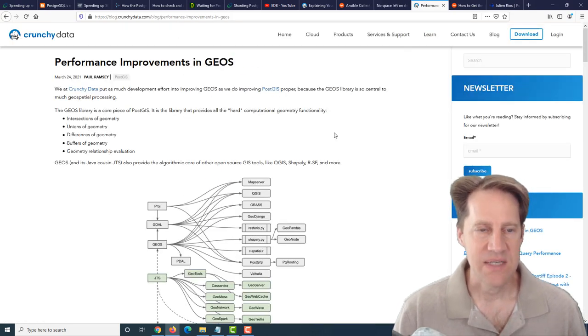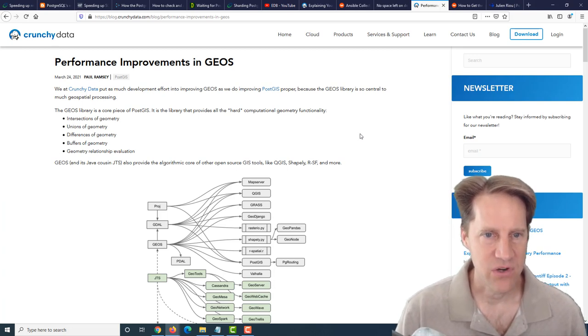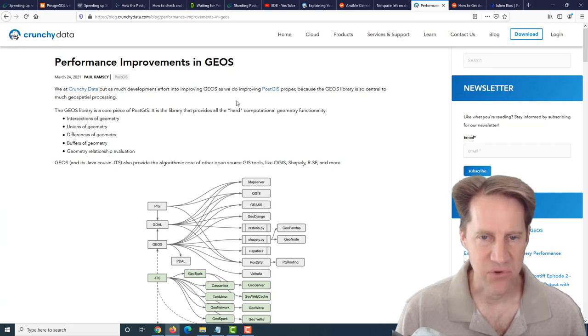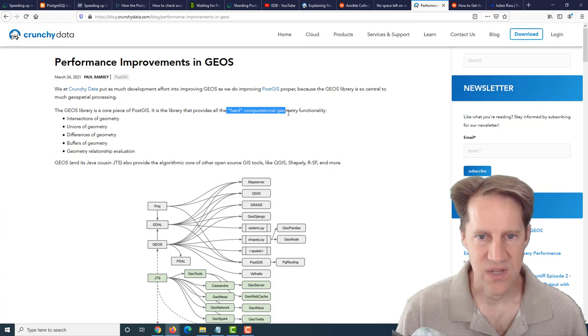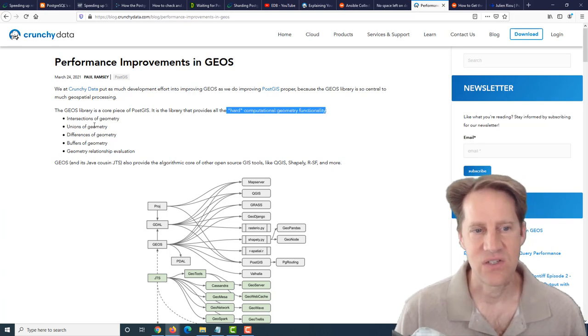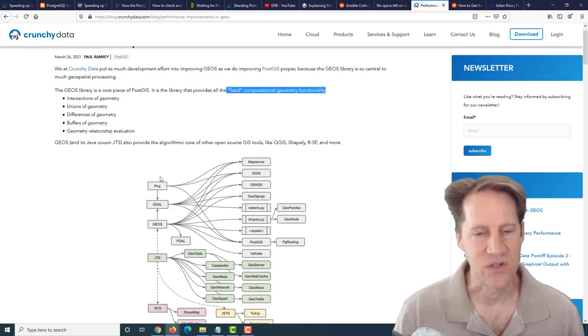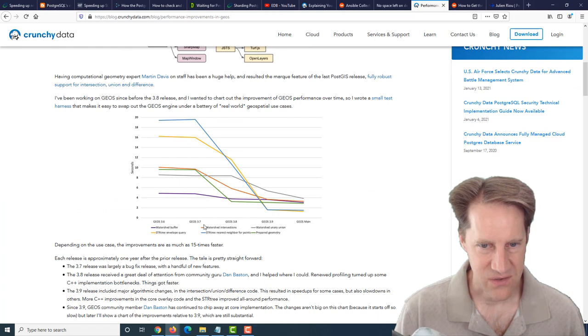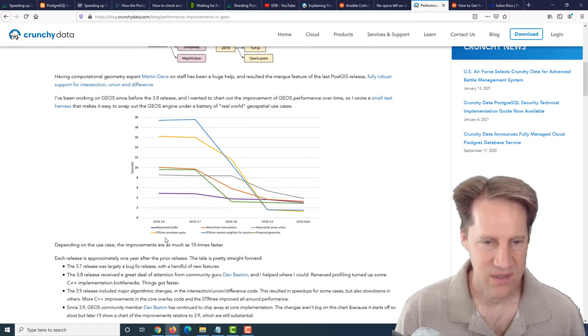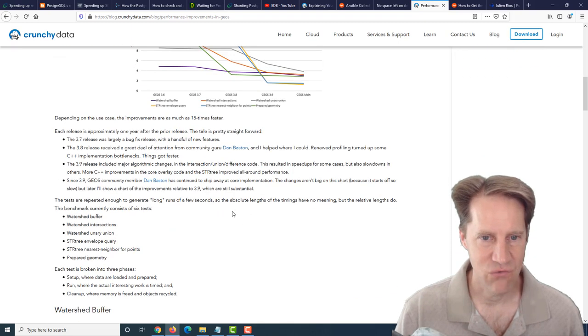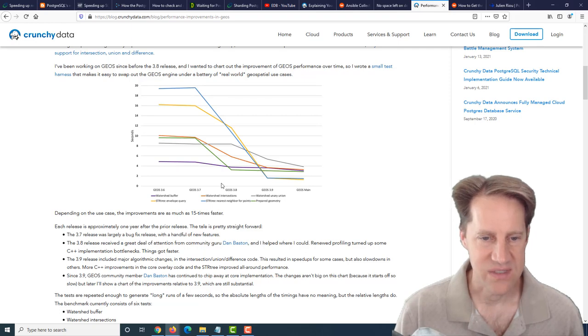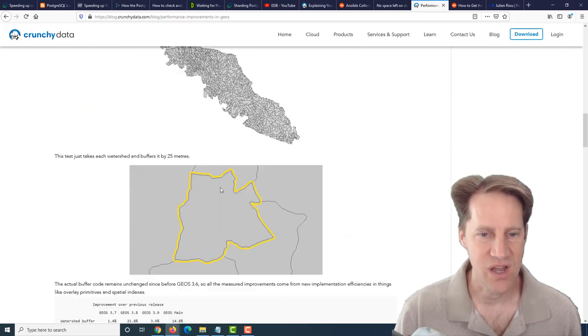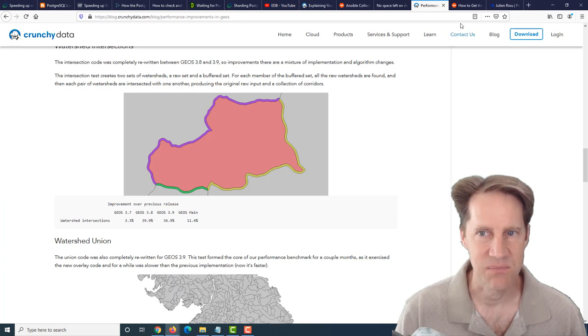The next piece of content is performance improvements in GEOS. This is from crunchydata.com. They're talking about GEOS, which is a library that PostGIS uses for doing the hard computational geometry functionality, such as intersections, unions, differences, and buffers of geometry. They're showing here from version 3.6 onto the mainline all the different performance improvements they've made to different capabilities of the GEOS library. This is a great example of how they're really driving forward the performance of this library in order to help PostGIS in general.